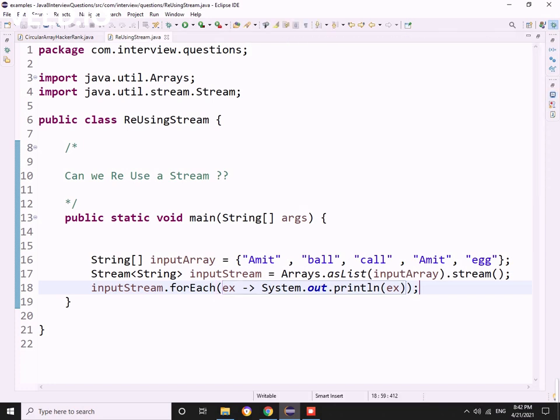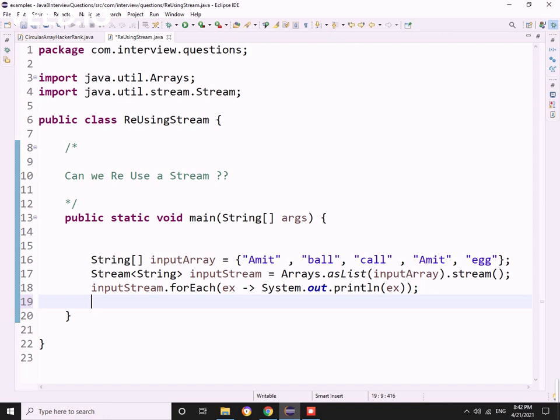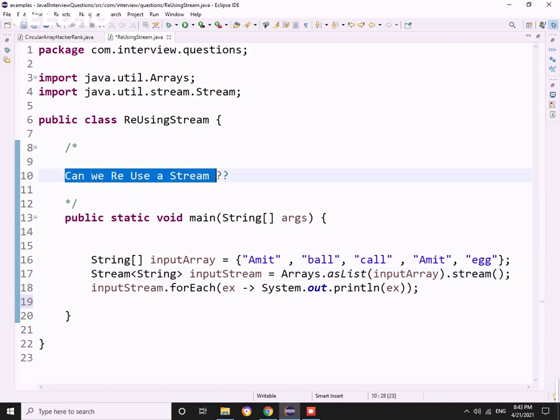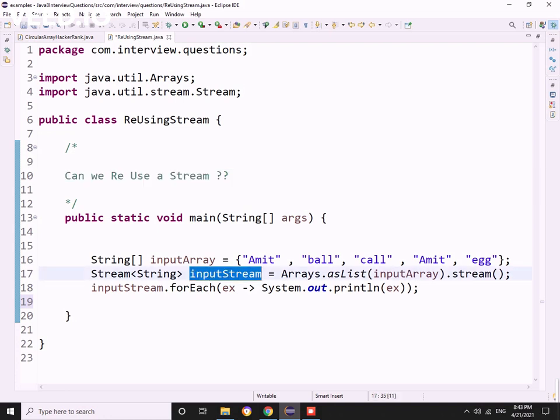Now he asked me one question: can I reuse the stream or not? Can I reuse that stream? I was very confident and I said yes, why can't we use this.